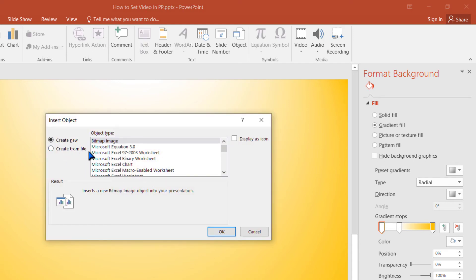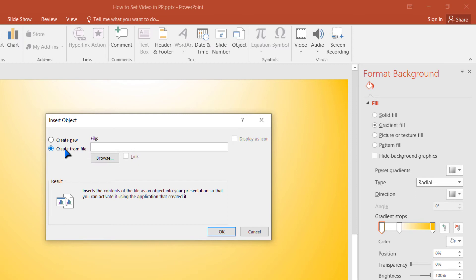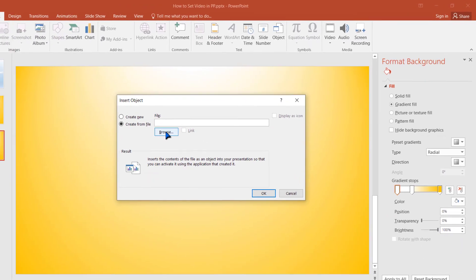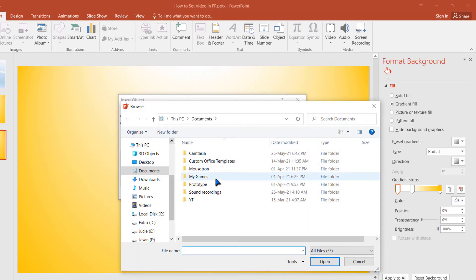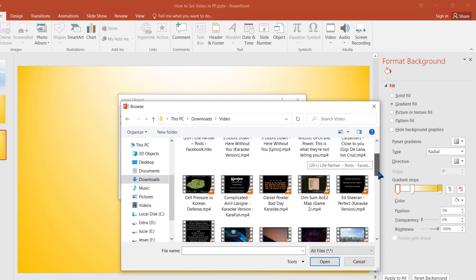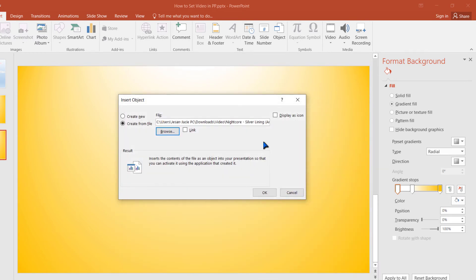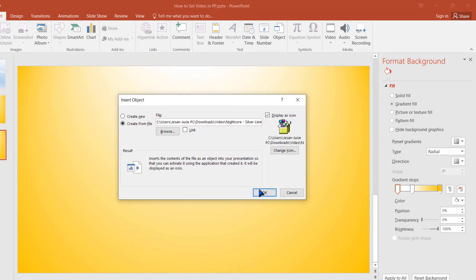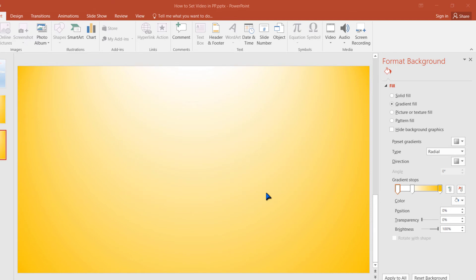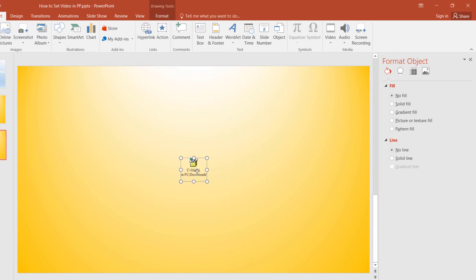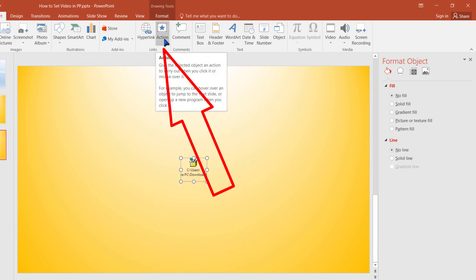Here, select Create from File by selecting that radio button. You can then select any video even from this computer — no problem. I am selecting a video from this computer. You can choose Display as Icon or not — no problem. I am choosing to display as icon, then click OK.